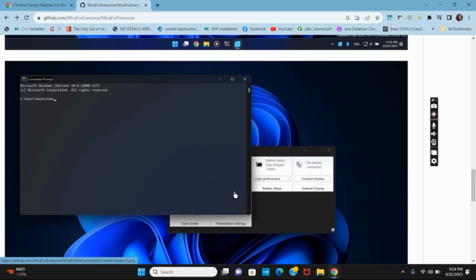This way you have enabled the Mica effect on Google Chrome. That's all for today's video — for more such content, do not forget to hit the like and subscribe button.